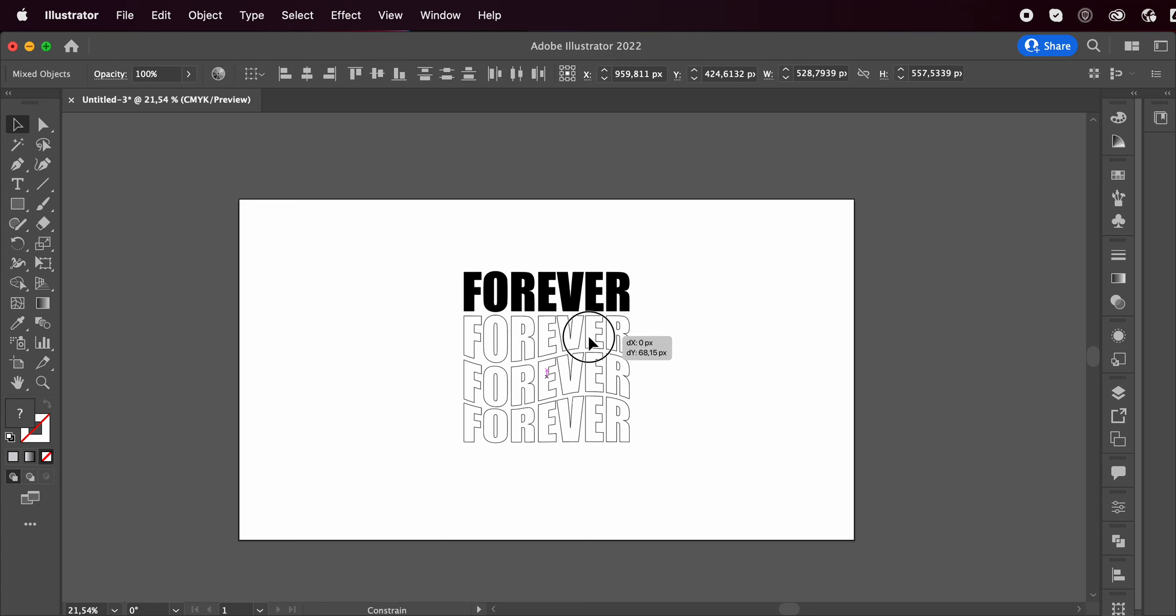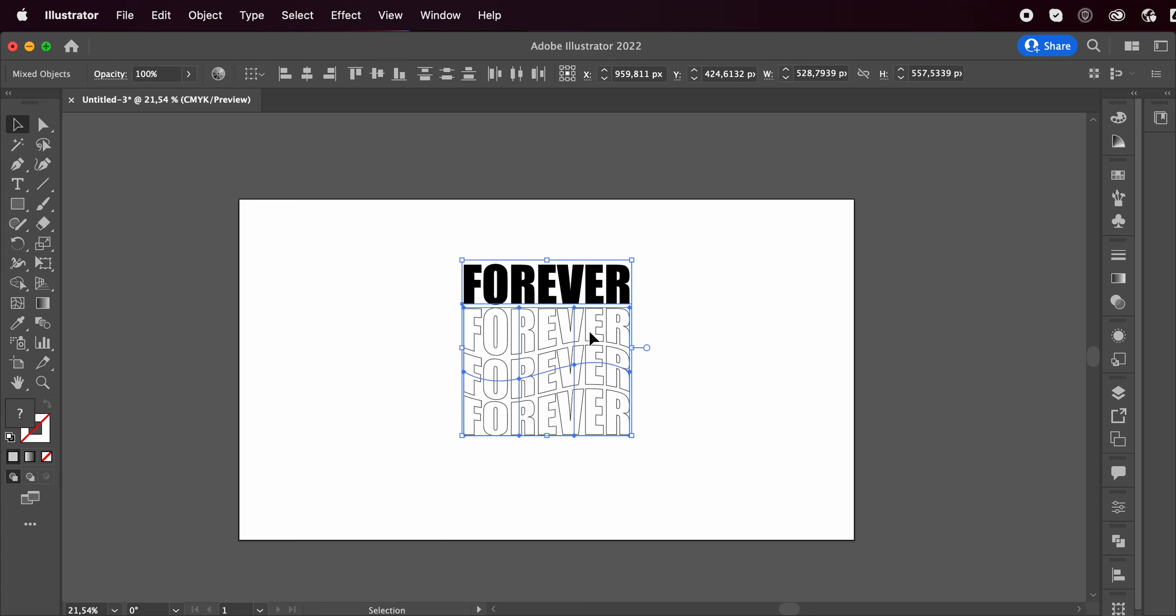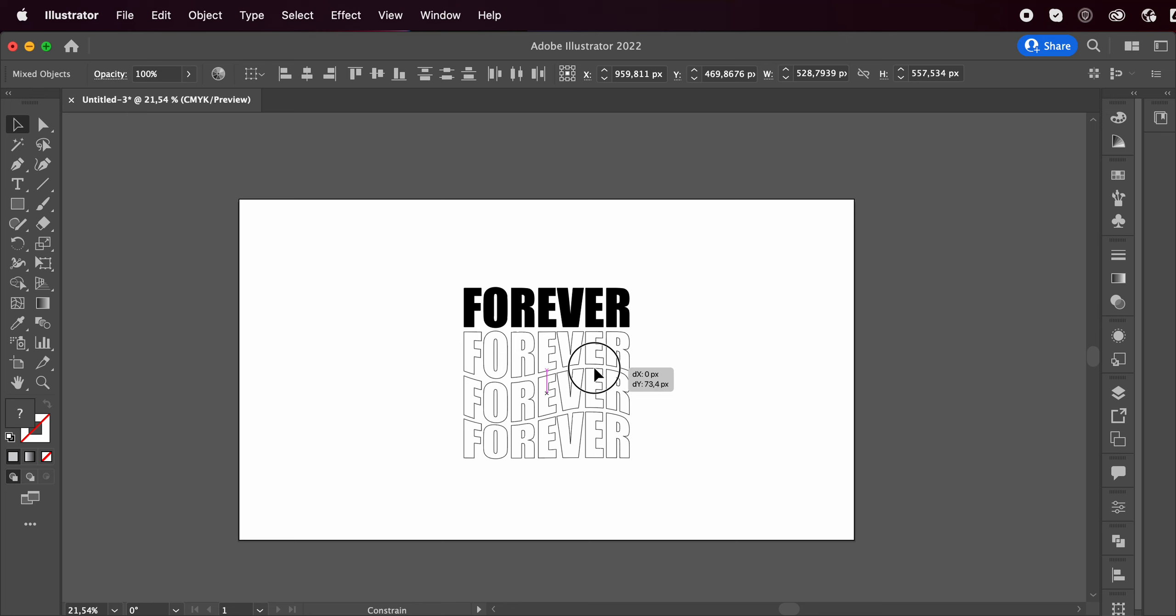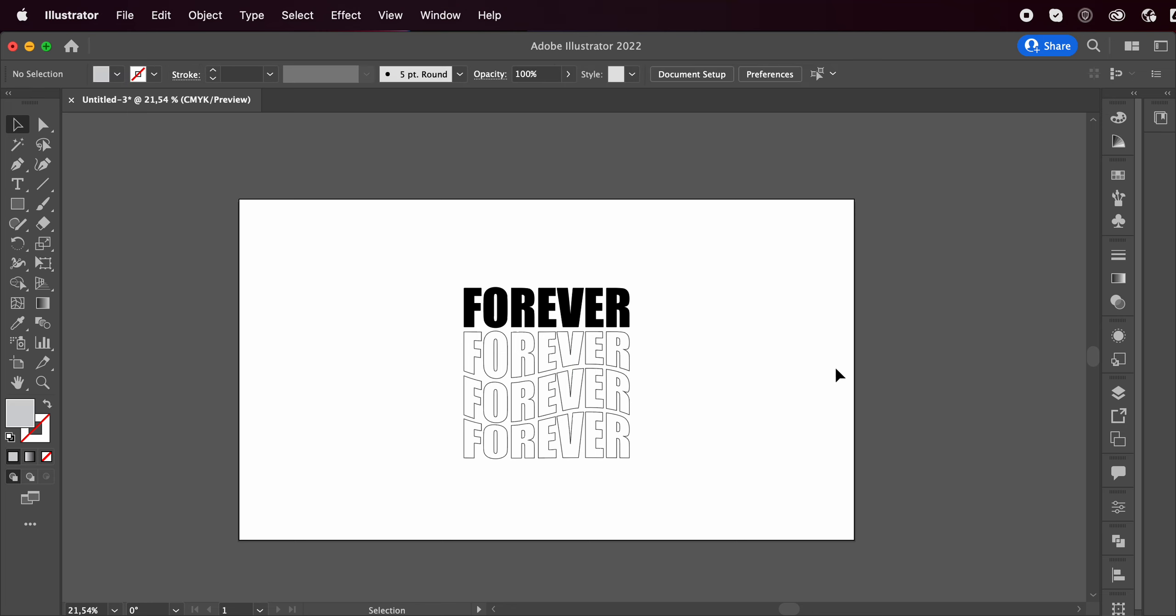Pretty simple, right? It's super easy, super fast, but it gives this really cool effect. And yeah, that's basically it.